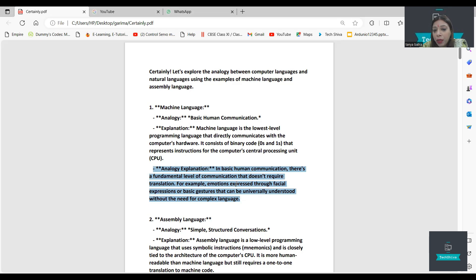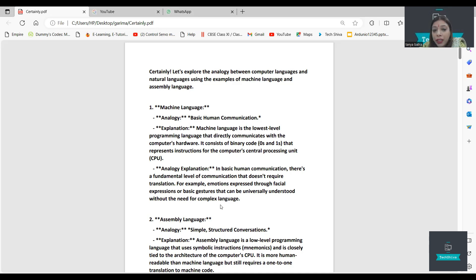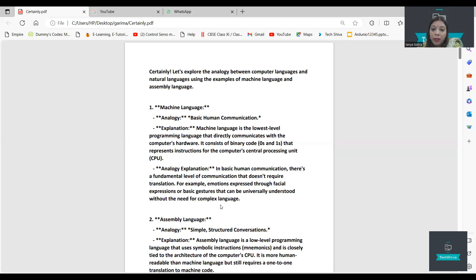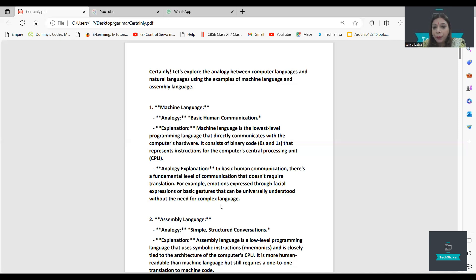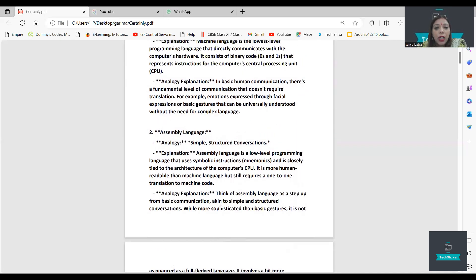Here is an analogue explanation. There is a fundamental level of communication that doesn't require translation — facial expressions and basic gestures that can be universally understood without any need for complex language. Even if someone doesn't know Hindi, Punjabi, or English, facial expressions can be a way to communicate.